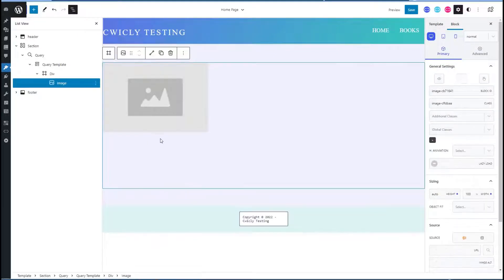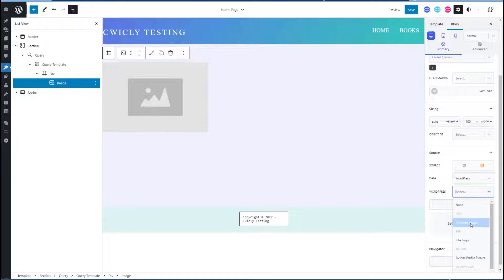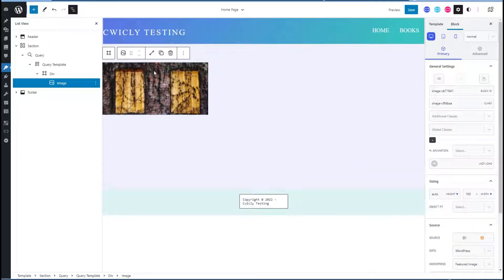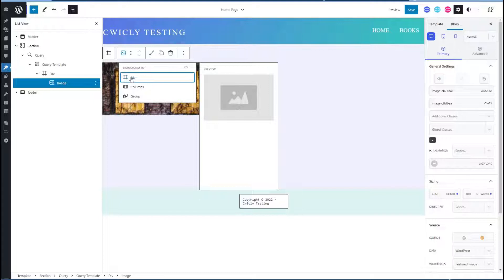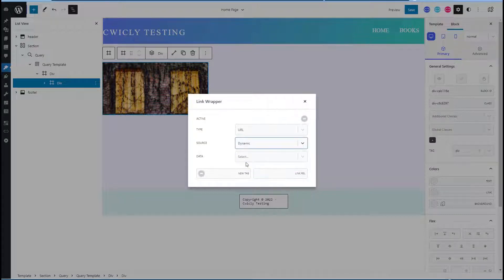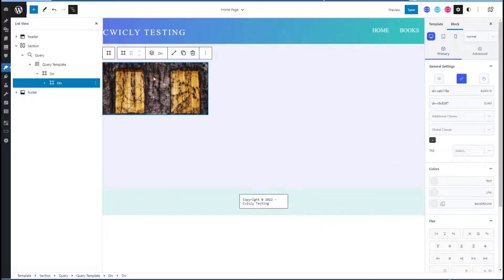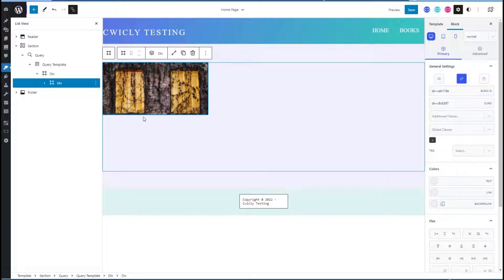Now inside the div we'll add a featured image — we'll come over to source and choose dynamic, WordPress, and featured image. The image doesn't have a link option here, nor does it have a link wrapper option. I've been surfing the forums and talking to the developer and support to figure things out, and I learned there's this little trick where you can transform this into a div, which still contains the image but now we get a link wrapper. This way we can have a link on the image to go to the post, because a lot of archives have the featured image and the post title as links, in addition to a read more button.